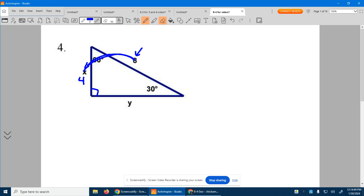The short side is four. This long side is simply the short side times root three. So Y is going to be four times root three — that'll be its measurement.